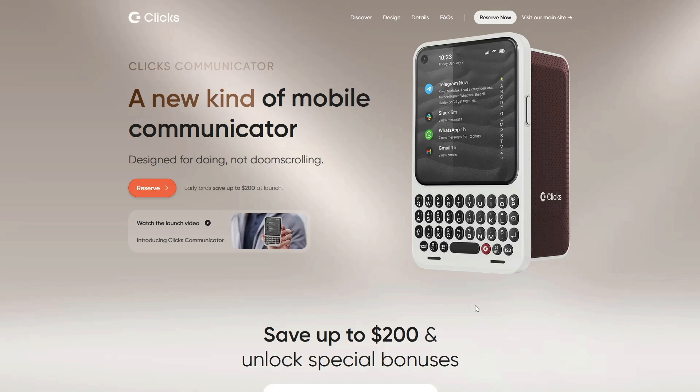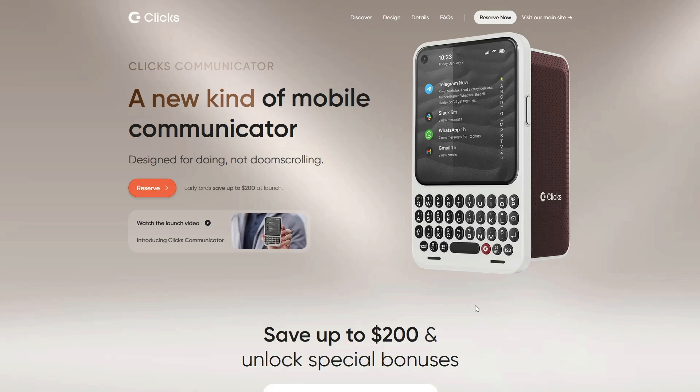Now let's talk about the topic of the day, the Clicks Communicator. This thing showed up recently. At first glance, you're like, wait, is that a modern Blackberry? And honestly, that's exactly what it feels like.